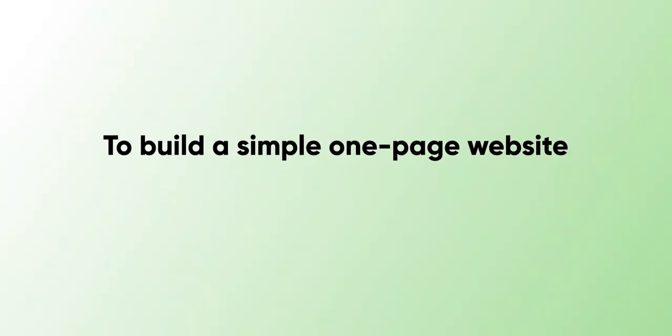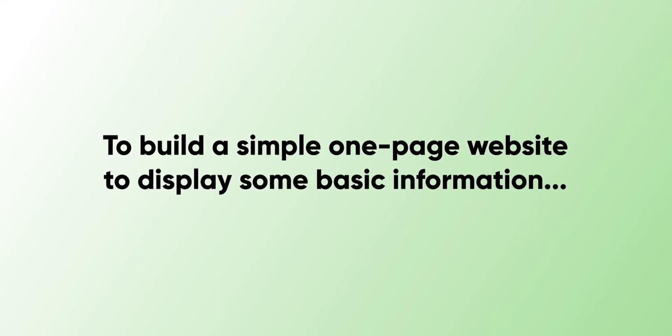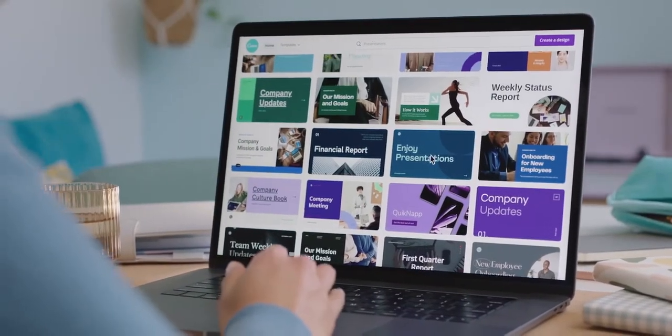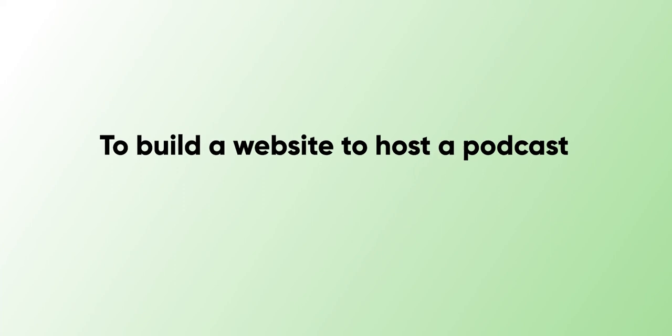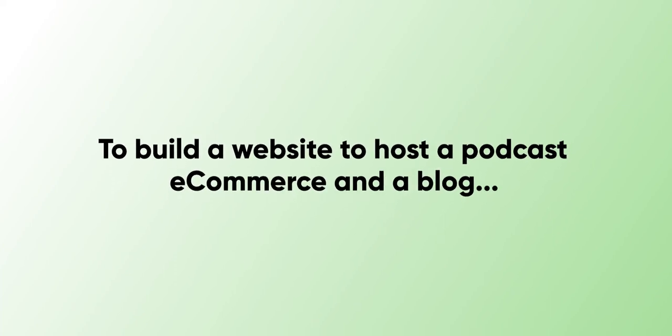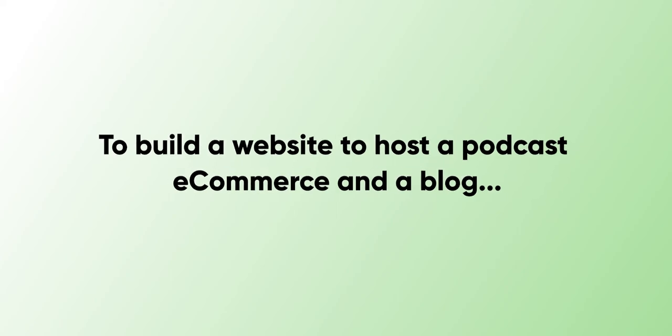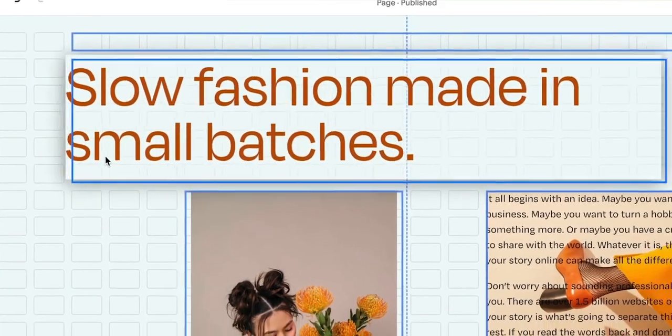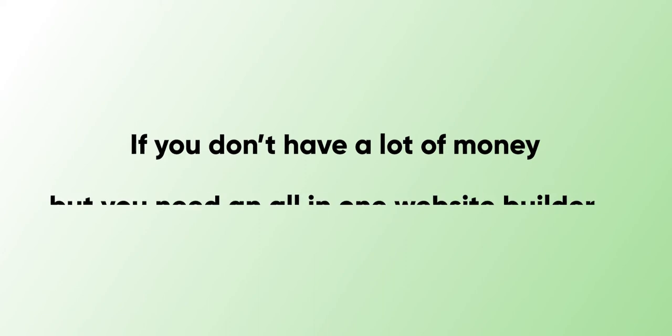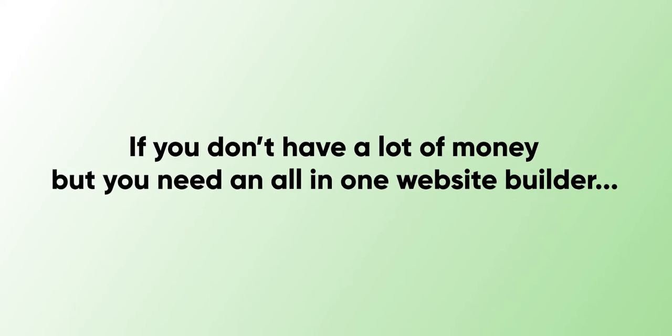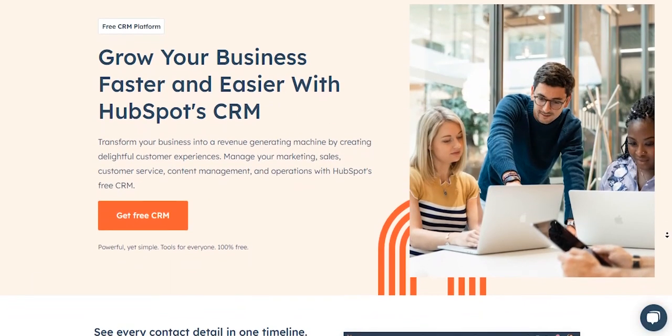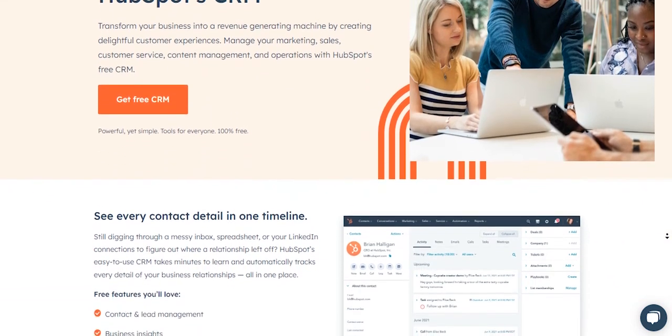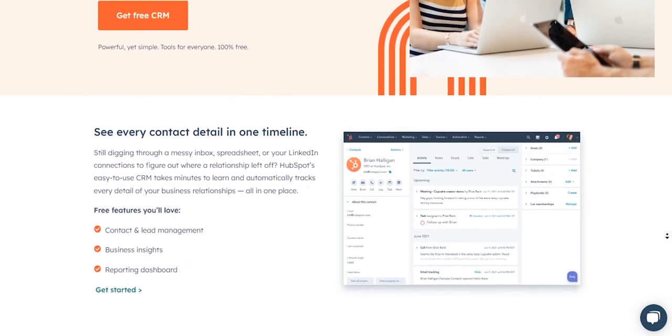If you want to build a simple one-page website to display some basic information for free, then Canva is a great option for you. If you want to build a website to host a podcast but also want to create a basic website with e-commerce capabilities that includes a blog, then Squarespace was made for you. If you don't have a lot of money but still need an all-in-one solution to build a website and it also has a CRM for email marketing campaigns, then I recommend you go with HubSpot.